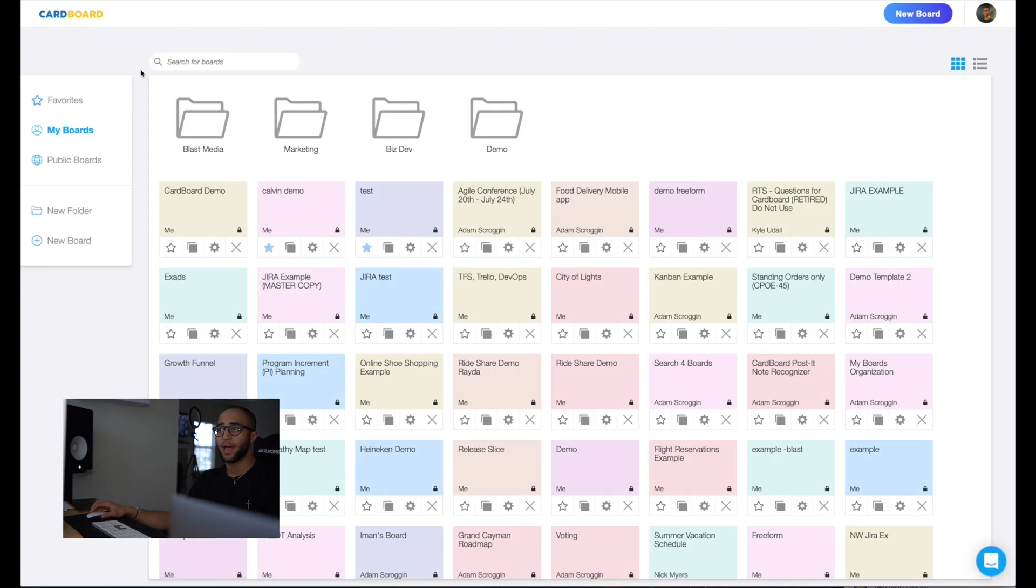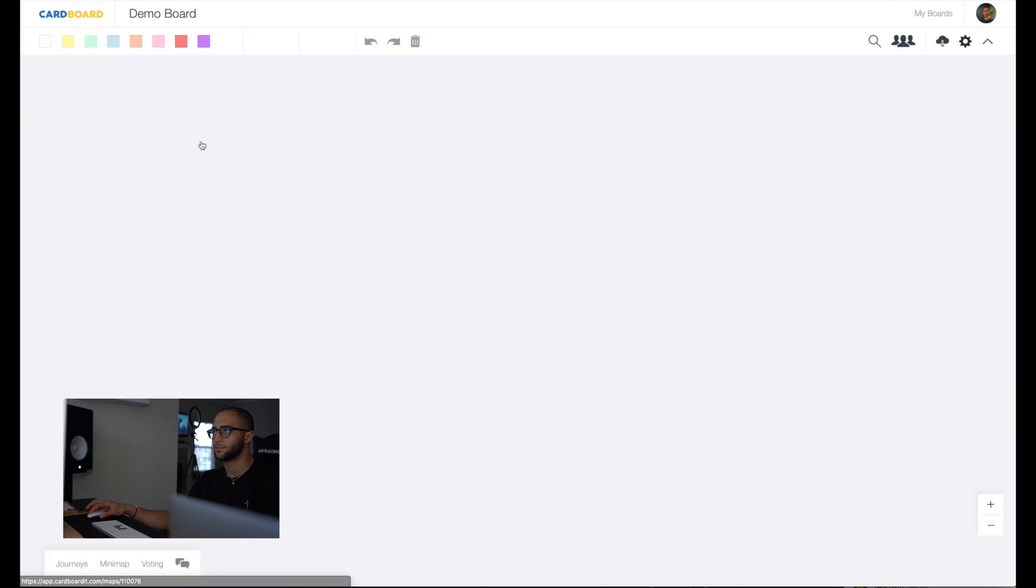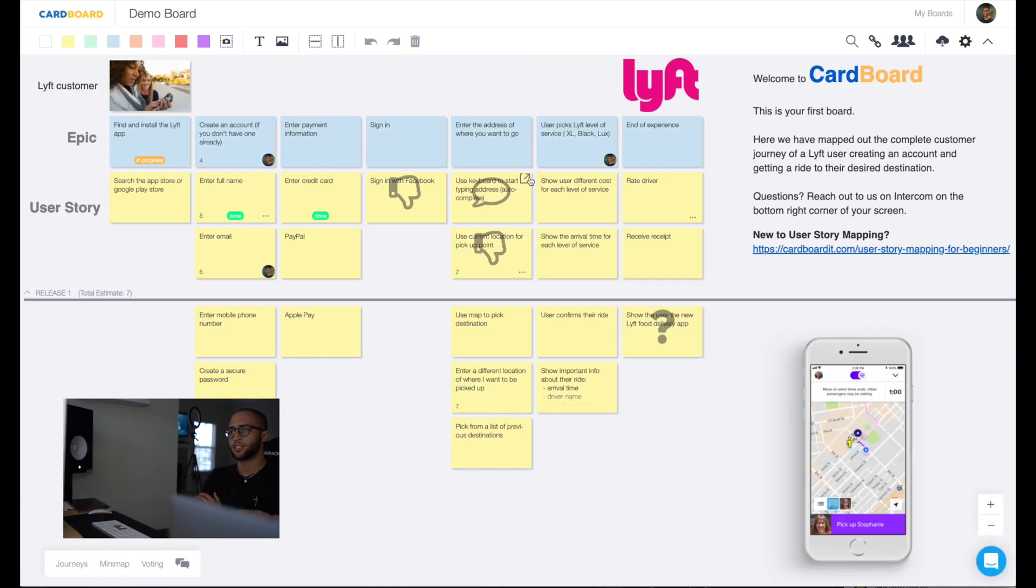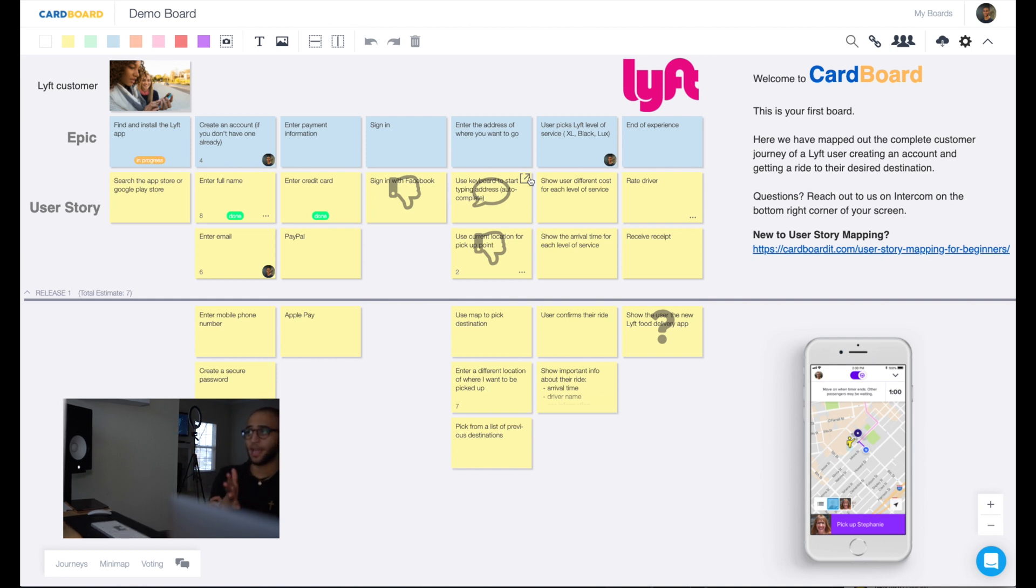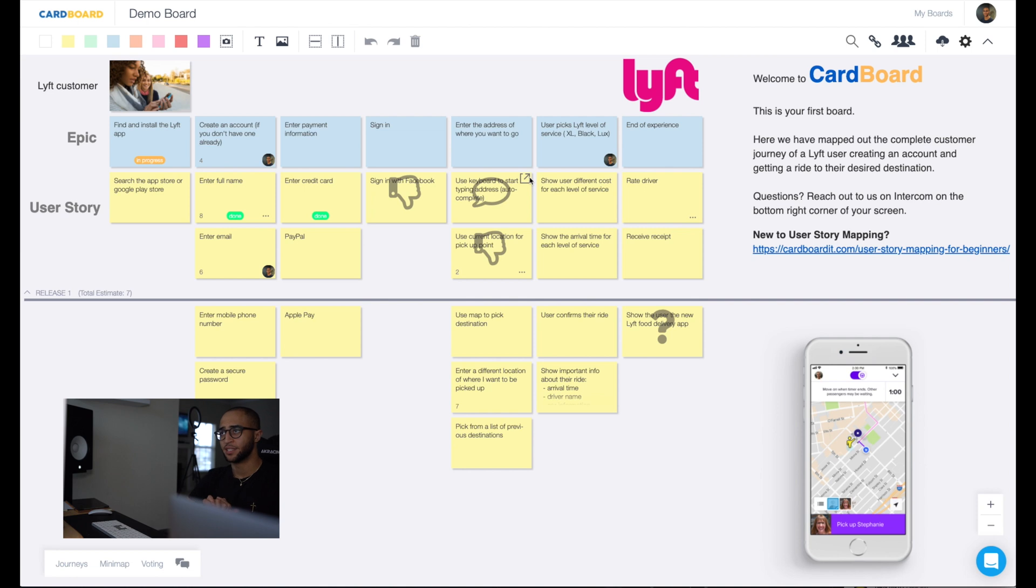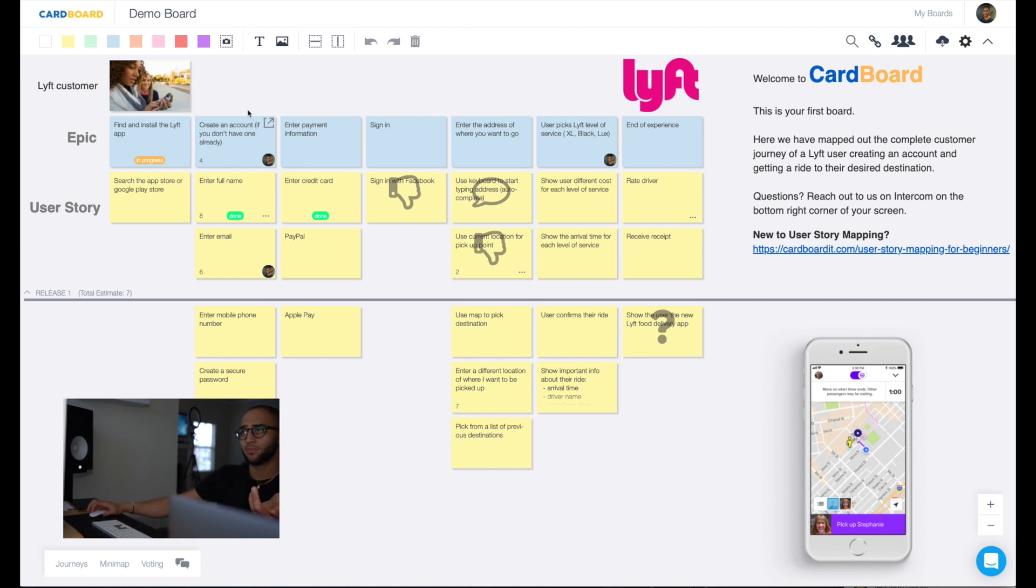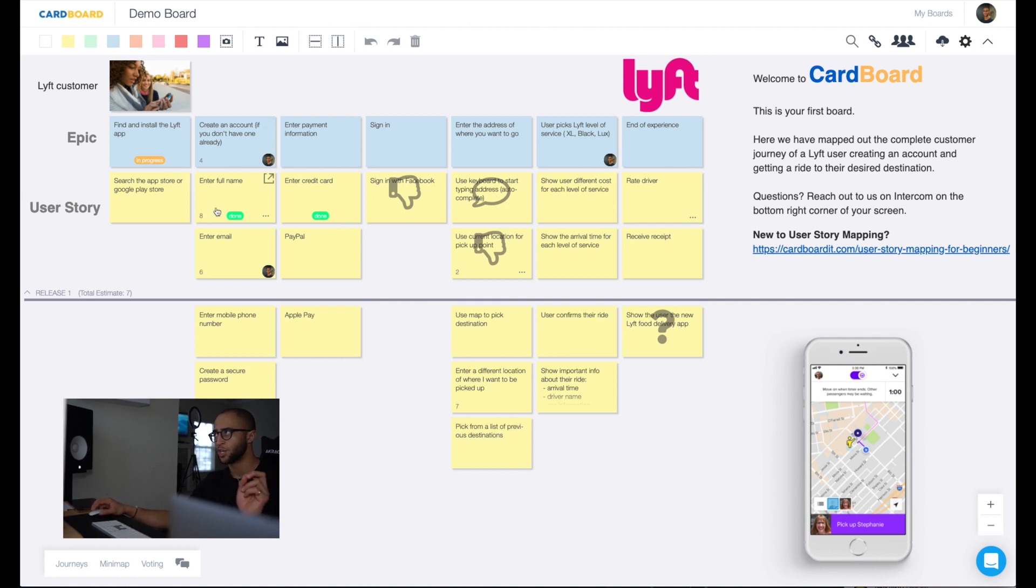If we were to head back out, for this example, we're going to use this demo board. This demo board, as you can see, it's already been filled out a little bit, but this represents a Lyft customer's experience from the moment they first find and install the Lyft app all the way to the end of the experience. Epics would denote a higher level task that needs to be done. So for example, to create an account, what are some of the fields that you need to create an account on an application?